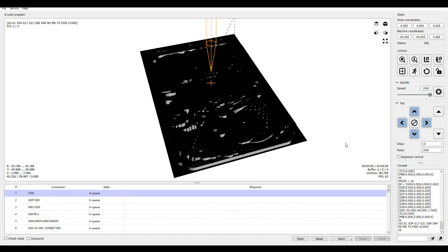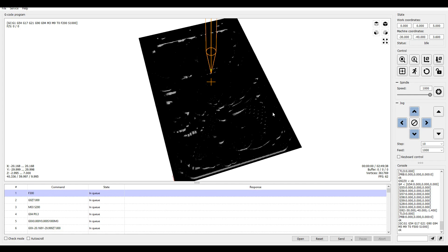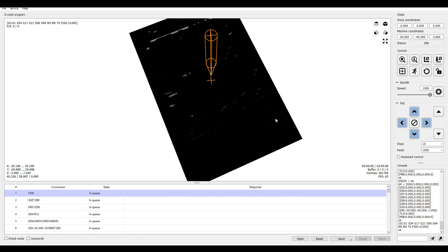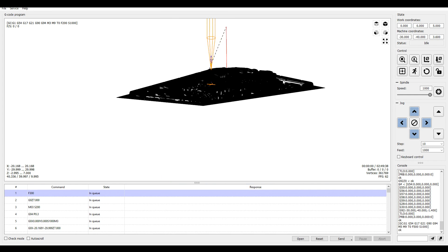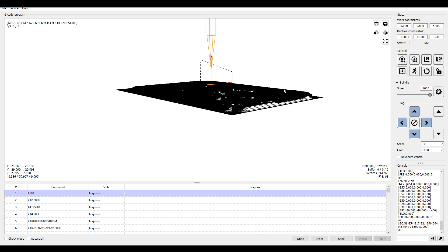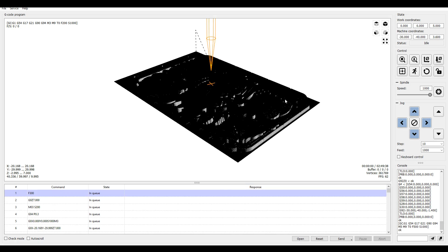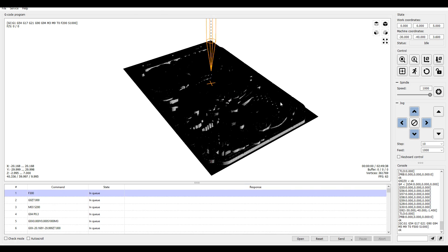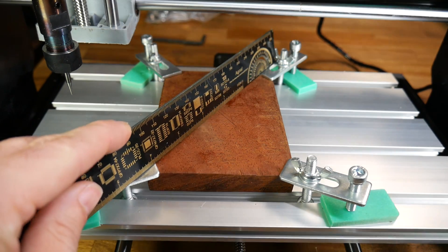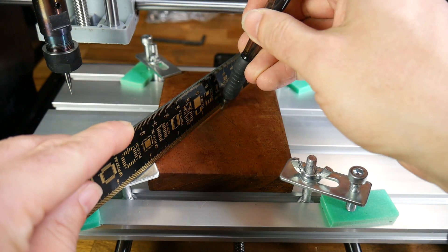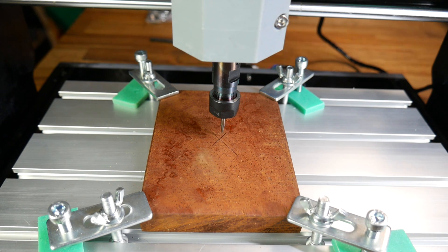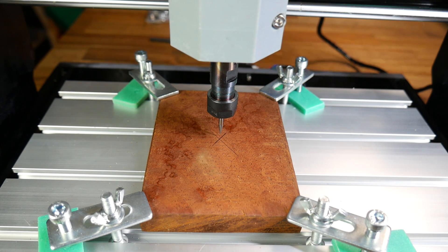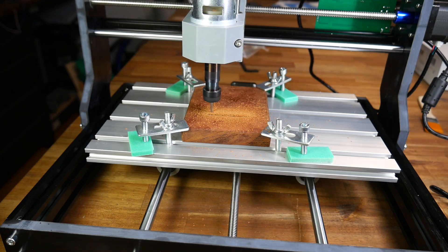For the next job, I loaded up the dragon file from the CD, and it looked a lot more complicated. As far as I could tell from the preview, it was a 3D relief of a dragon pattern. For this one, the origin was in the center of the G-code, so I used a ruler to go from corner to corner, mark an X, and then aligned the cutter with that.